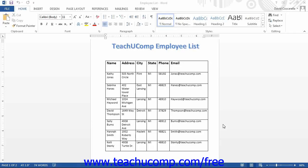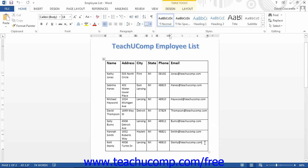Word will automatically create new rows at the bottom of a table when you press the Tab key if your insertion mark is in the lower right corner cell of the table. You may also need to alter the table structure to add columns or rows in other places within the table, or remove columns and rows previously created.